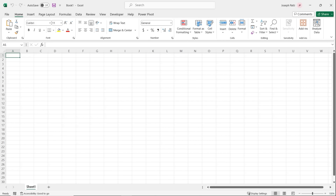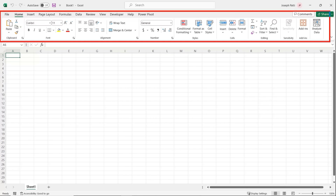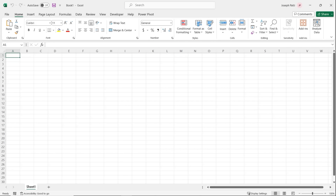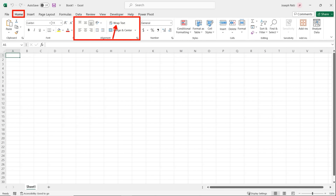We also have the ribbon, and inside the ribbon we have tabs — our Home tab, our Insert tab — and inside those tabs we have command groups, and inside those command groups we have commands. That's how I'll direct you throughout these videos. I'll say something like: let's go to the Home tab, head over to the Alignment command group, and click on Wrap Text. That way you always know where I am and can follow along.